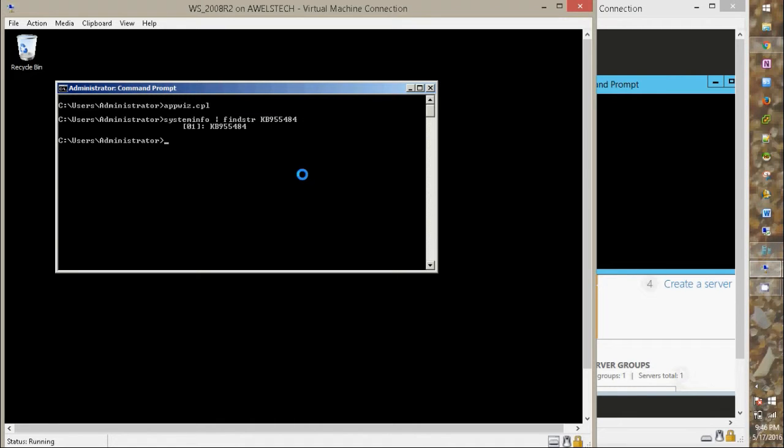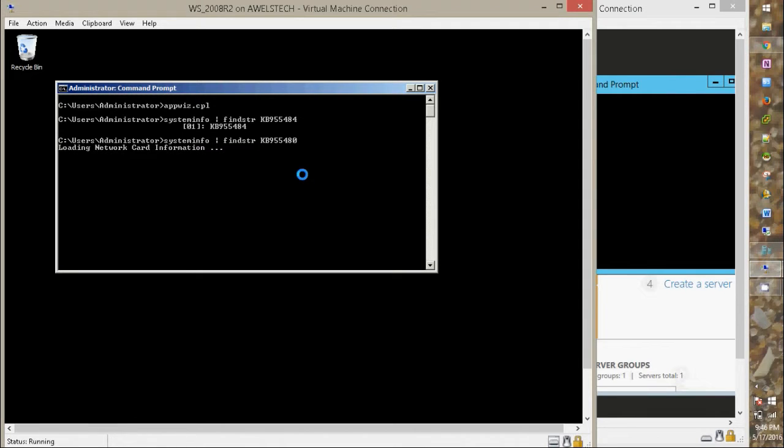Remember, if the KB is not installed on the machine it will display nothing. That is blank output.